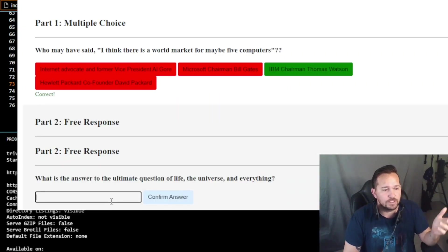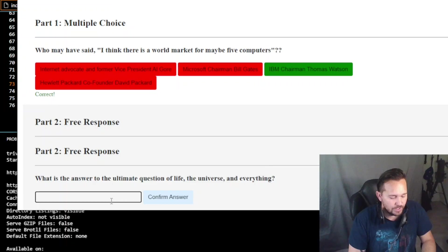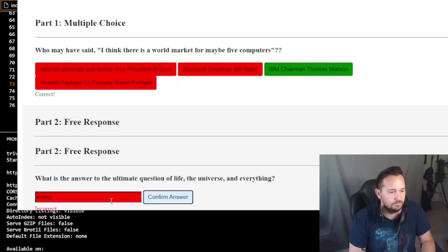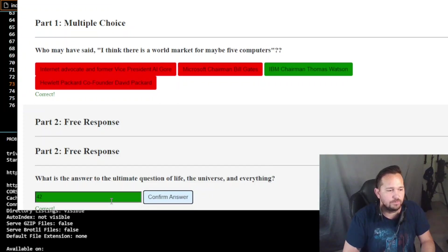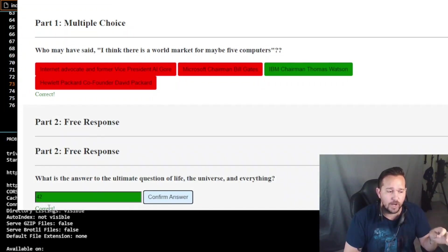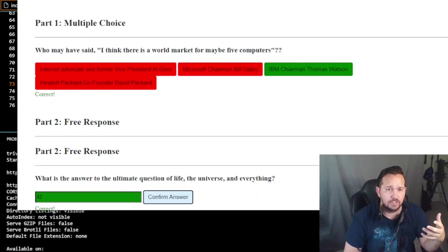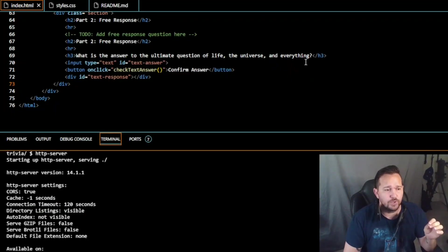When we go to our free answer: 'What is the answer to the ultimate question of life, the universe, and everything?' We type 'seven' - red, incorrect. We type 'divinity' - incorrect. Now if we go back and put in '42,' you'll see that as expected the box turns green and the word 'correct' appears below it in green. That accomplishes the code. Now we're going to show you another quick second way to do this.